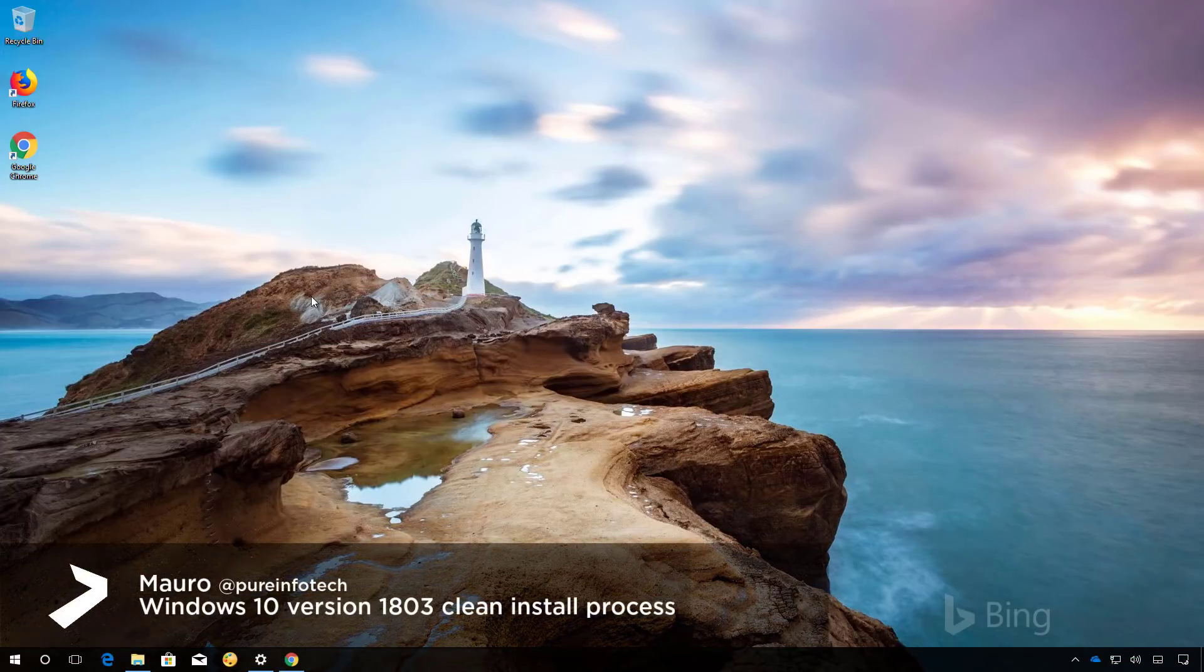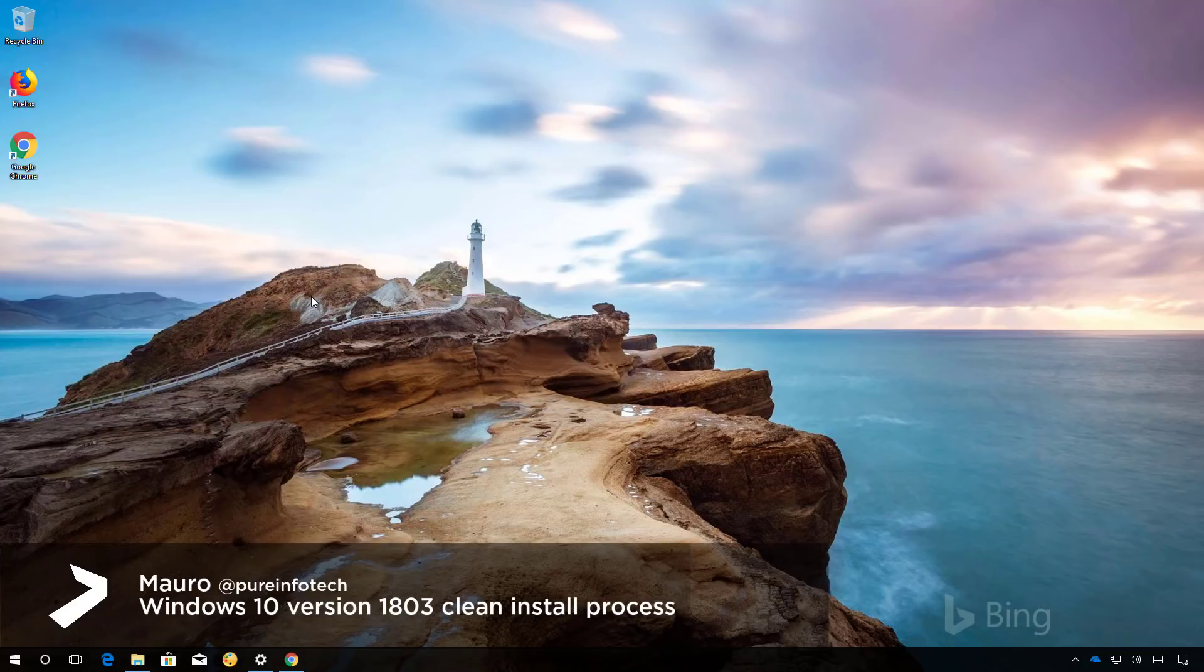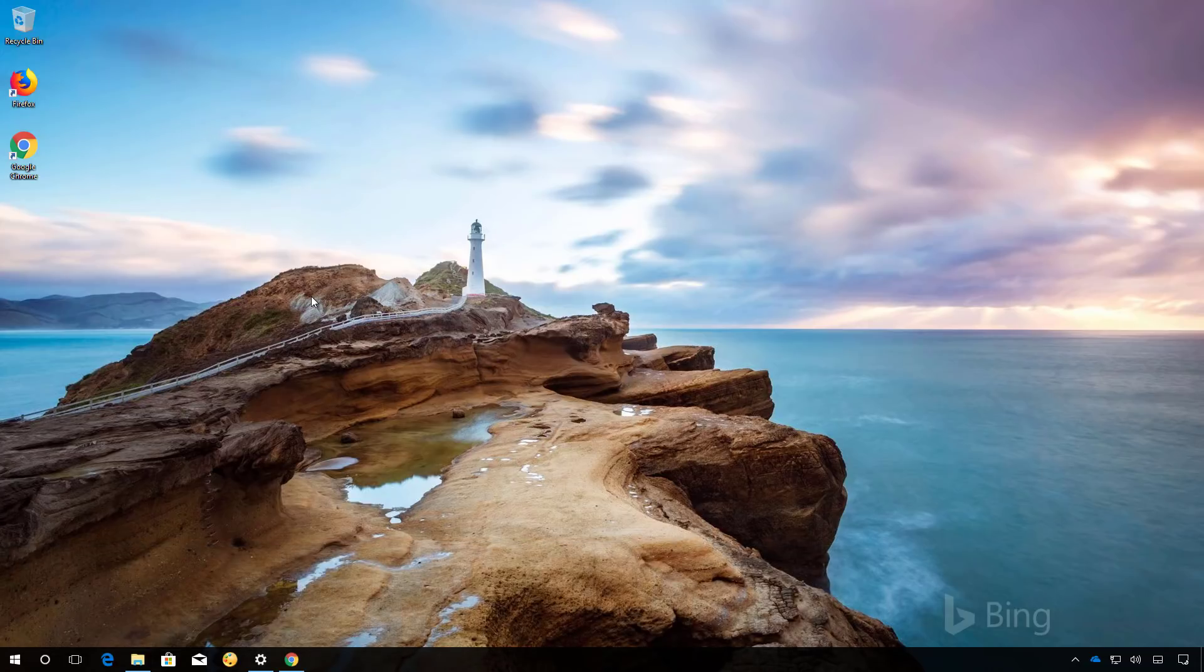Hello guys, this is Mario from InfoTech.com and in this video we'll go through the steps to do a clean installation of Windows 10 with the Spring Creators Update or version 1803.